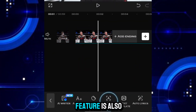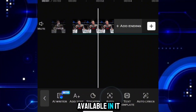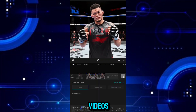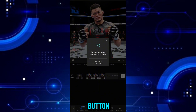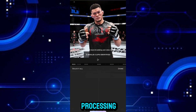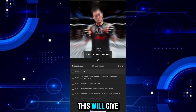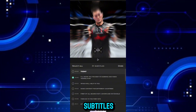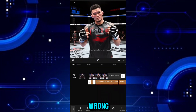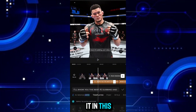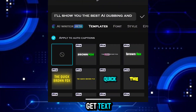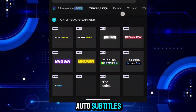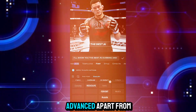Auto-caption feature is also available, which is useful in almost all videos. Just simply click on the start button and wait for processing. This will give you absolutely accurate subtitles, and if any word is still wrong, you can edit it. You will also get text animation templates with auto-subtitles, which is quite advanced.